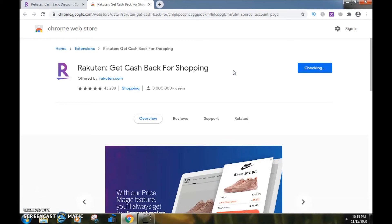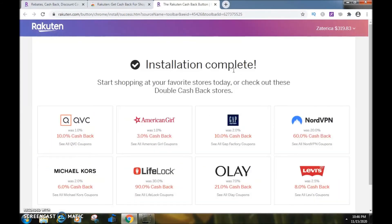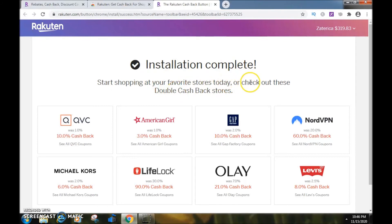It's checking to see if I have the extension — I did have it but removed it so I could show you how to install it. The browser extension has been installed. It says 'Installation complete — start shopping at your favorite stores today.'